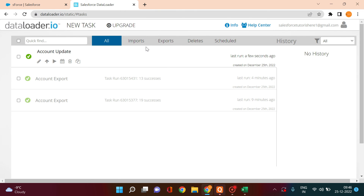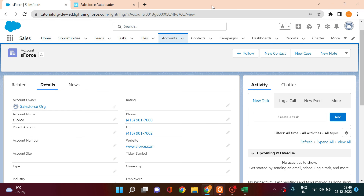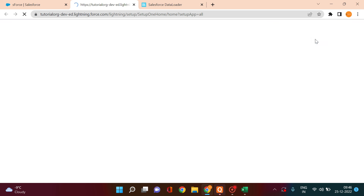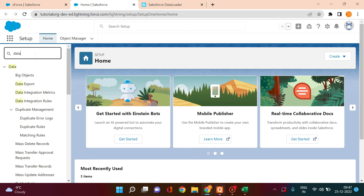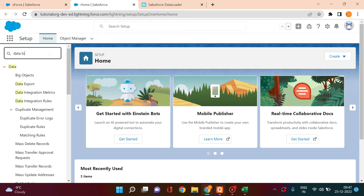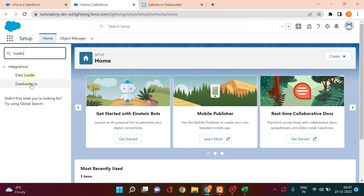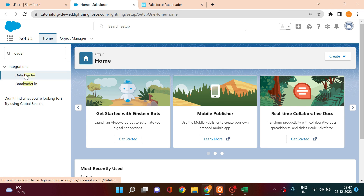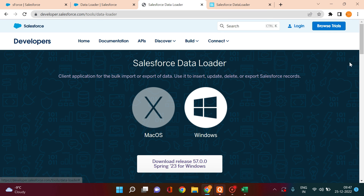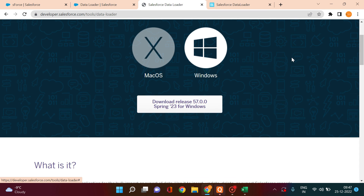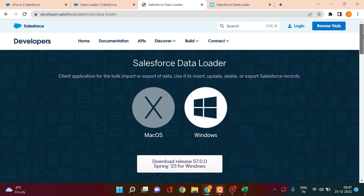As a reminder, to access Data Loader go to Setup and search for 'Data Loader'. You'll see two options: dataloader.io (the browser version) and Data Loader (the download/desktop version). If you click on the desktop Data Loader, it gives you a download option. Click Download and Confirm, and it will ask whether you want to download for Windows or macOS — choose your operating system and download.